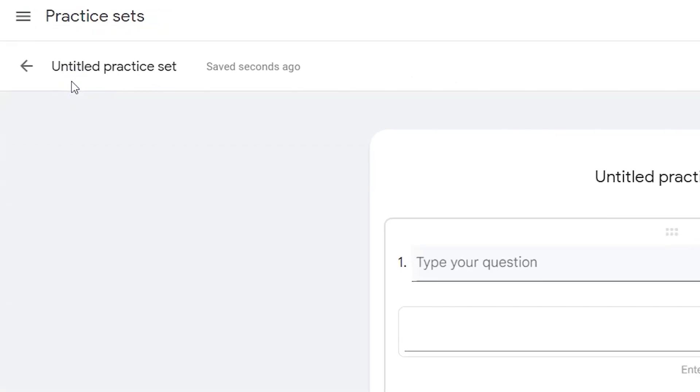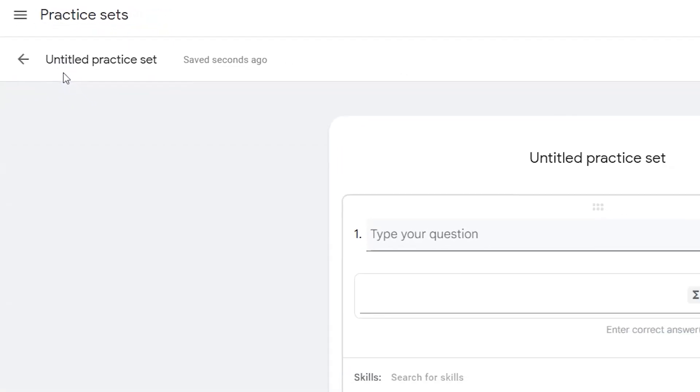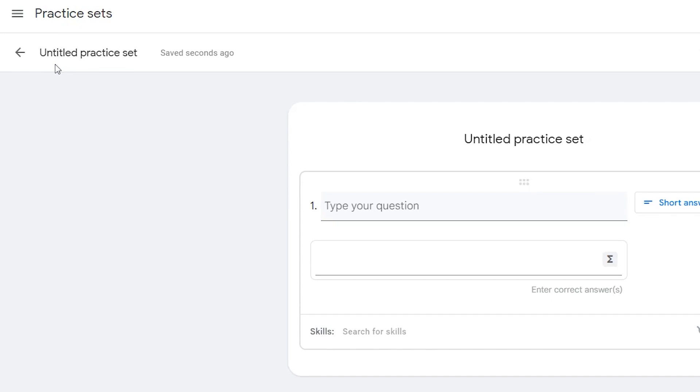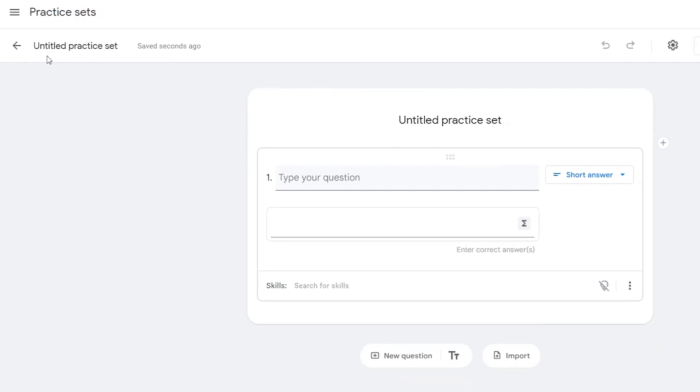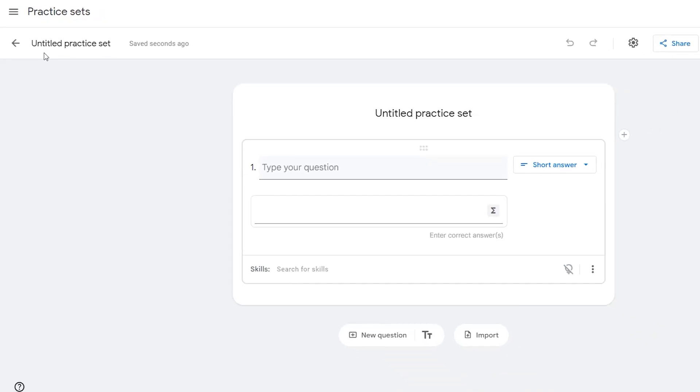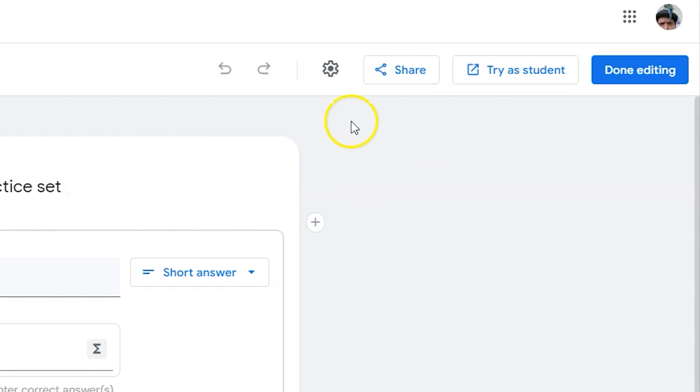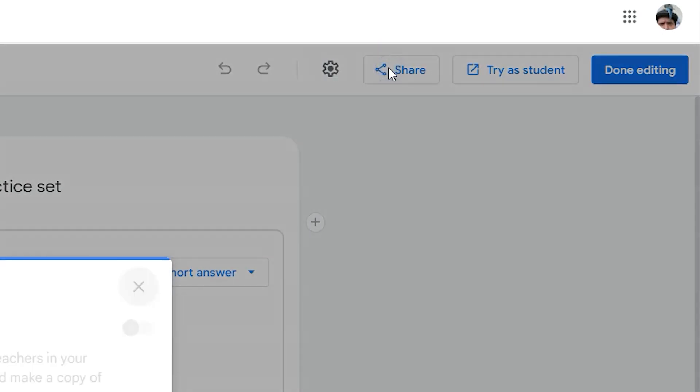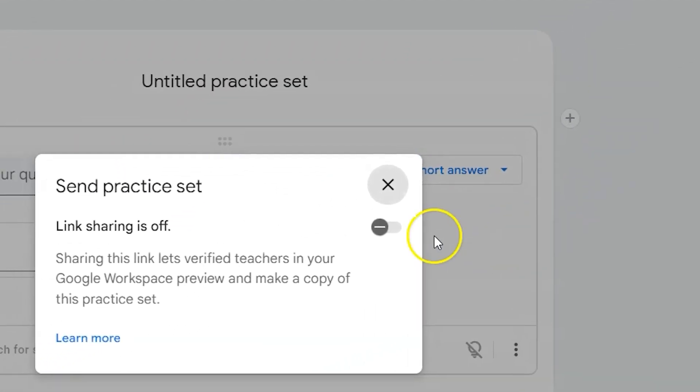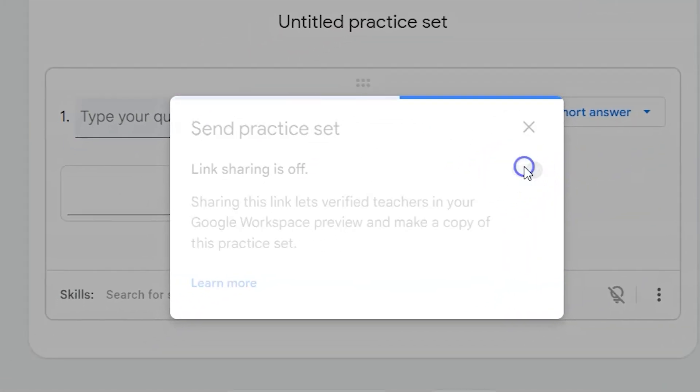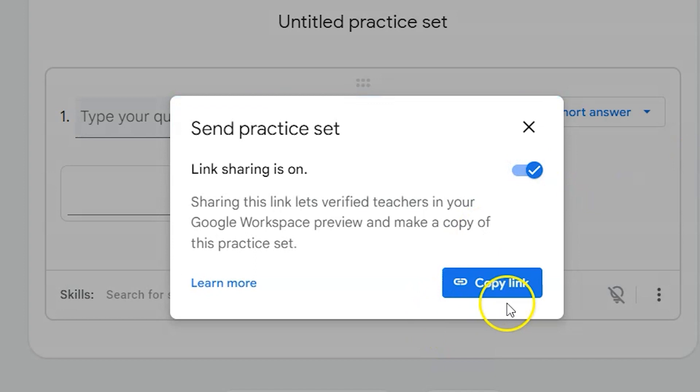From here you'll see the same editable options as any other way you create your Google Classroom practice set. The only difference is when you share, you're only able to share this as a link. You can copy that link and that'll send students to this practice set.